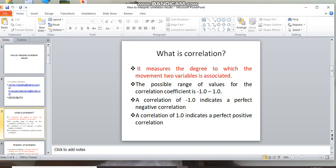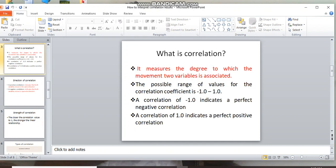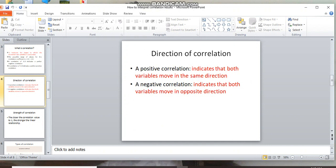The correlation coefficient value ranges from negative to positive. Negative and positive indicate the direction. A perfect correlation of 1.0 or -1.0 indicates a perfect relationship. Linear relations are directional, either direct or indirect.